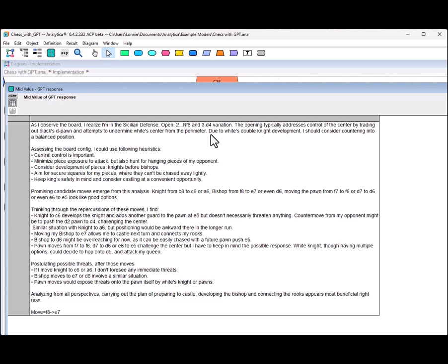Then, postulating possible threats after those moves. If I move knight to c6 or a6, I don't foresee any immediate threats. Bishop moves to e7 or e6 involve a similar situation. Pawn moves would expose threats onto the pawn itself by whites, knights, or pawns. Analyzing from all perspectives, carrying out the plan of preparing to castle, developing the bishop, and connecting the rooks appears to be most beneficial right now. So it decides it's going to do an f8 to e7.